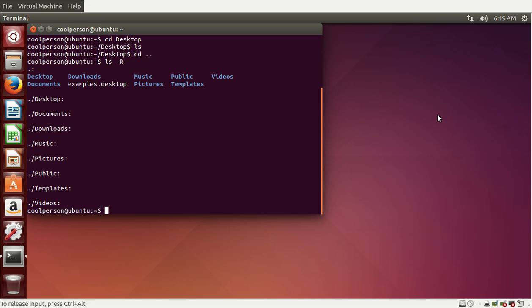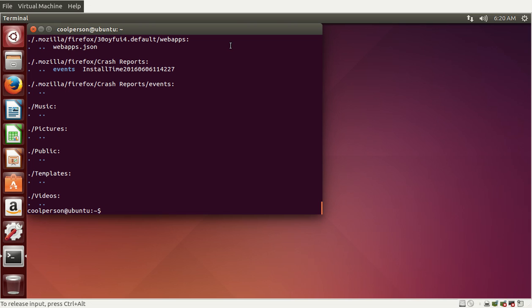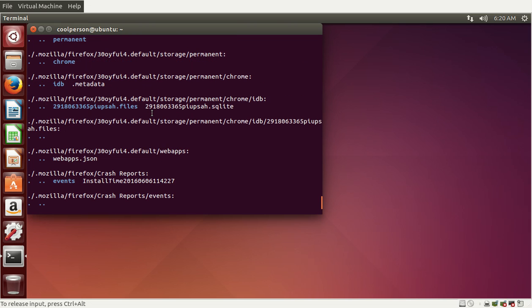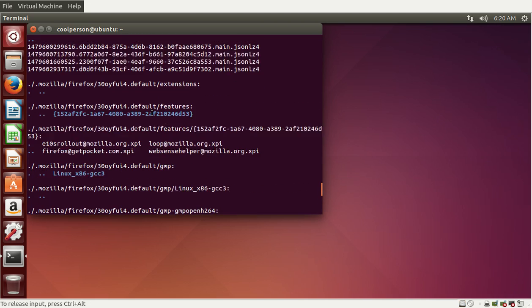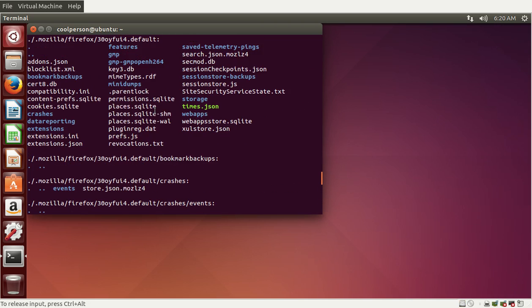Let's say we want to list all of the things in the subdirectories including hidden files. We do ls -R and -a. To combine these two options, we just do -Ra. Now we can see all of the hidden files — there are a lot of them.